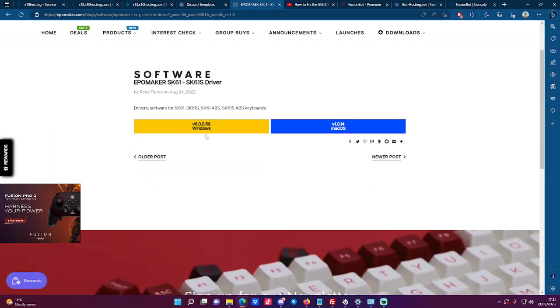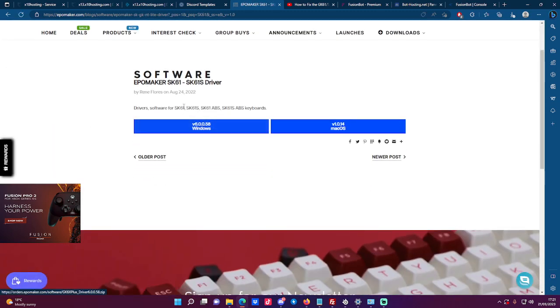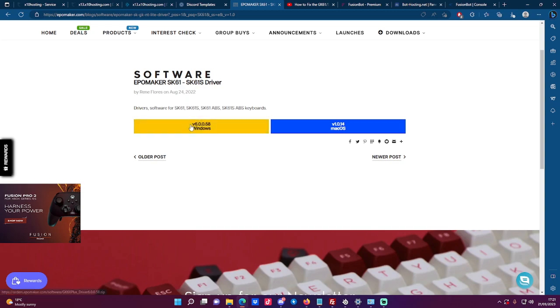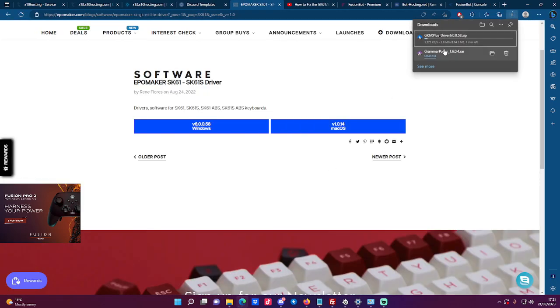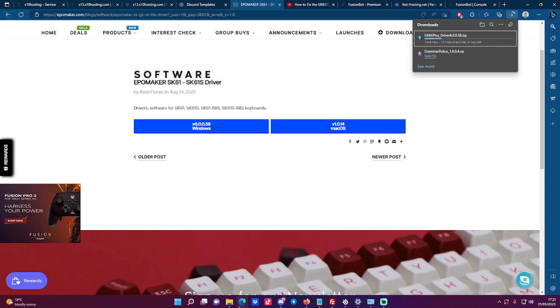Click Windows. Once you click on Windows, it will begin the download process of downloading the GK6X plus driver, which is compatible with the SK61 and GK61.